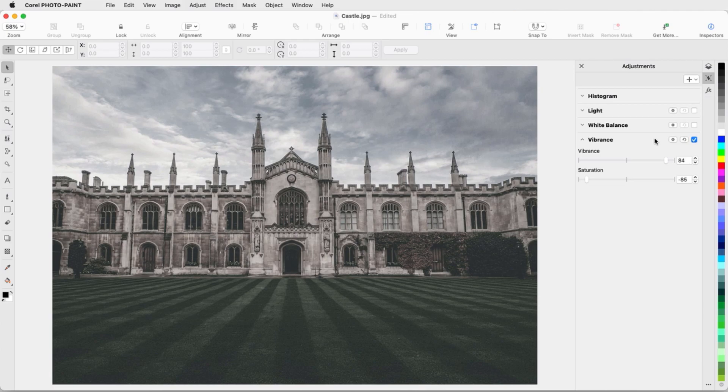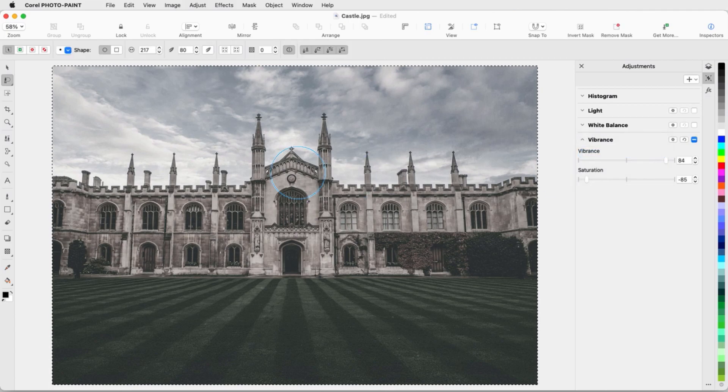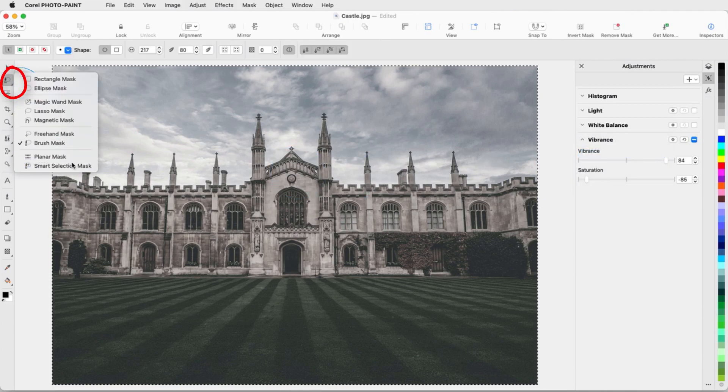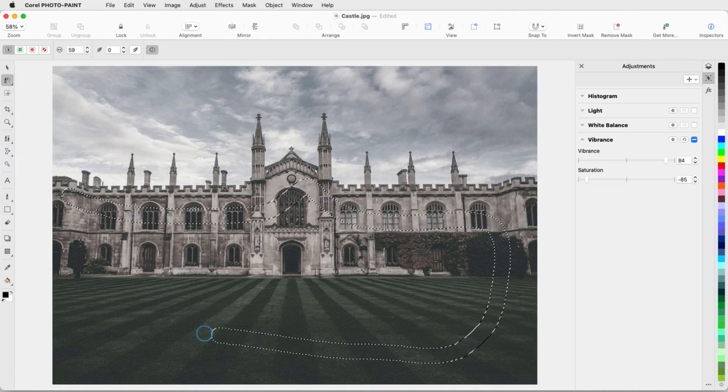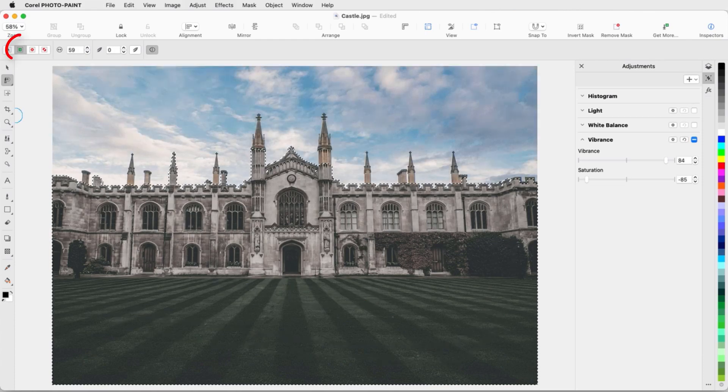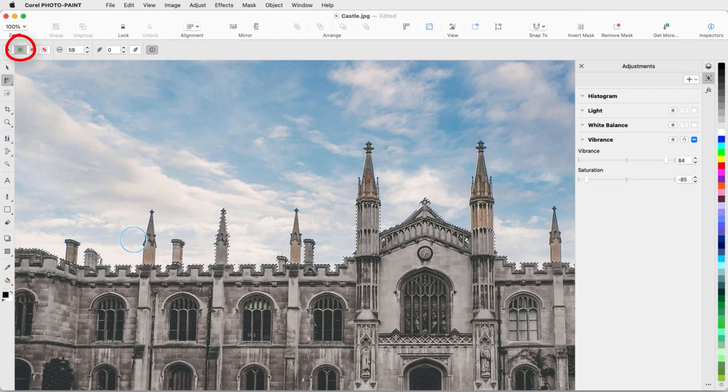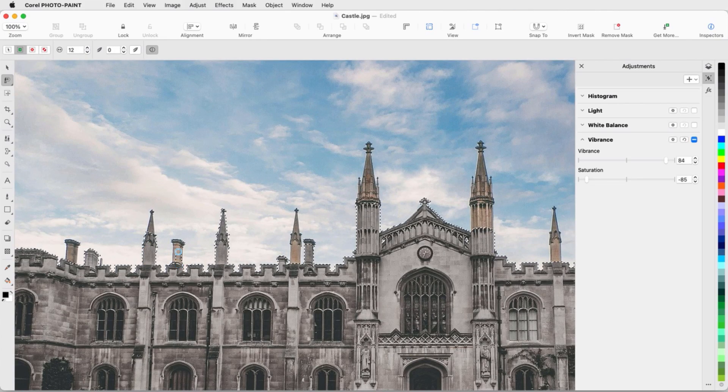I'll add a Vibrance filter to wash out the entire image. Rather than keeping the filter on the entire image, I'll choose Local Adjustment Mode, switch to the Smart Selection mask in Normal Mode, trace inside what I want to include, which is the castle and grounds, and use Additive Mode to include any pixels that were left out.